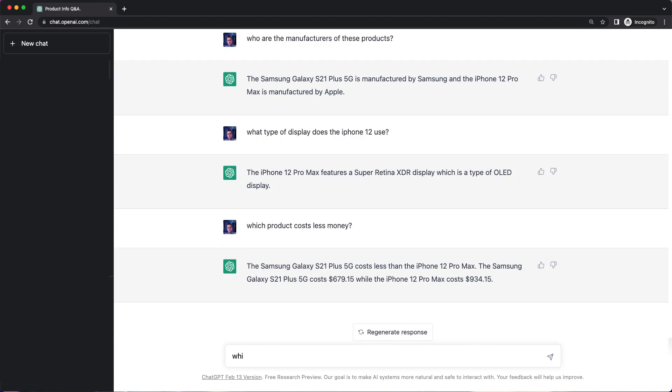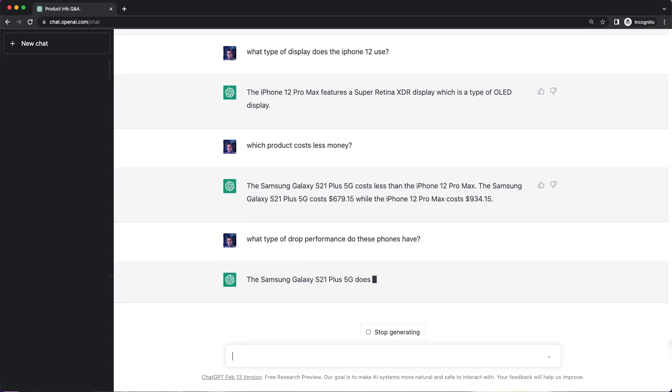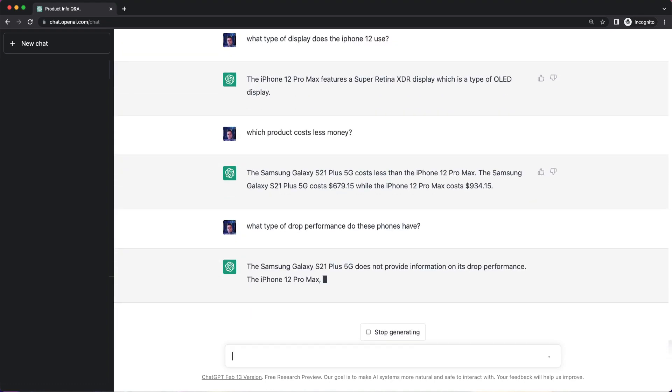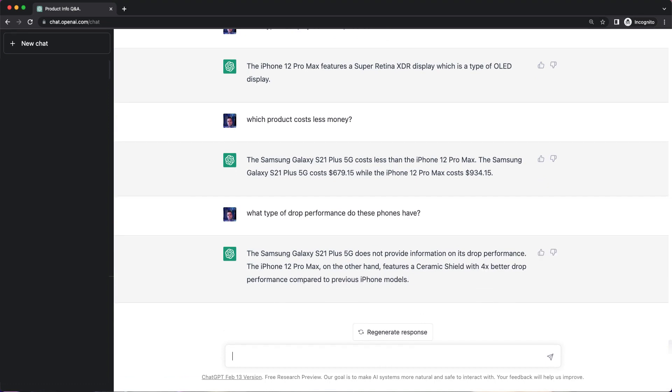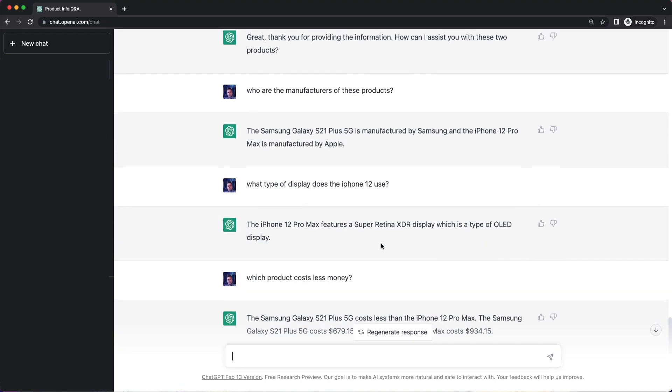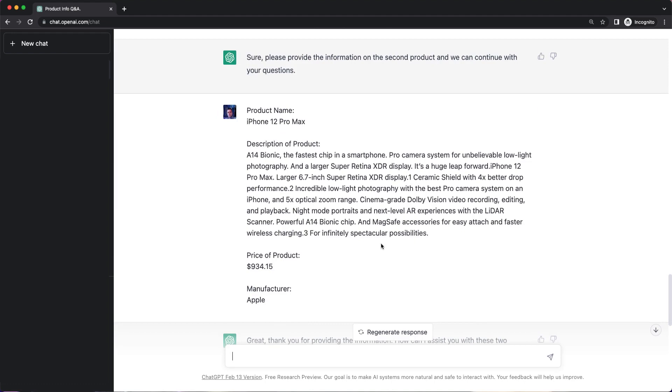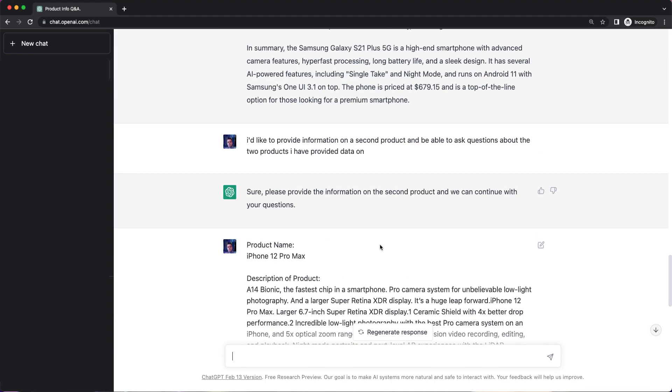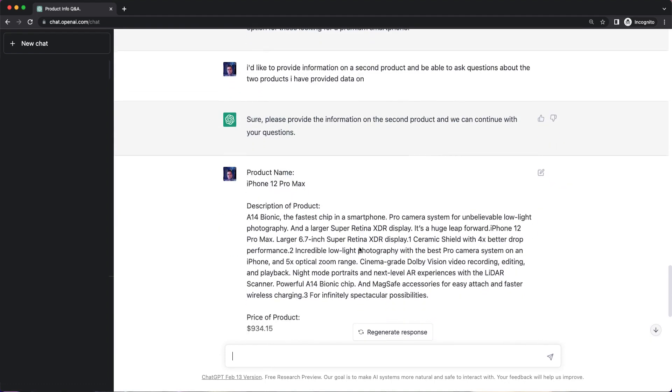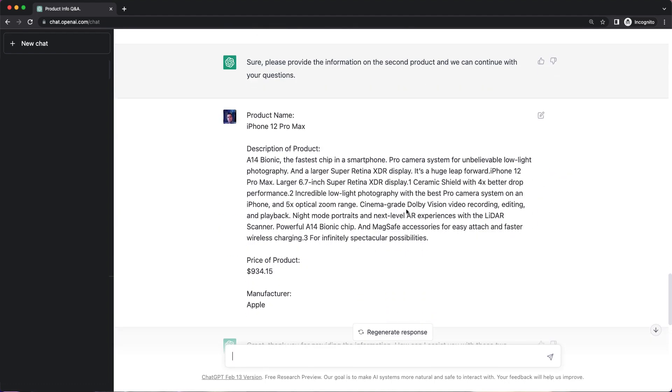What type of drop performance do these phones have? So if we look at the product data, we don't have anything for drop performance for the Samsung. I know that to be true, but this product data does actually provide ceramic shield with four times better drop performance.